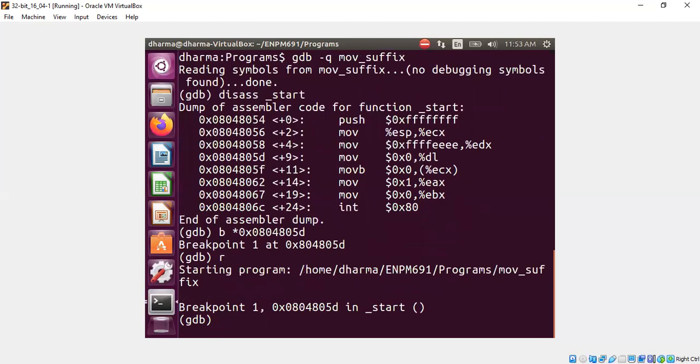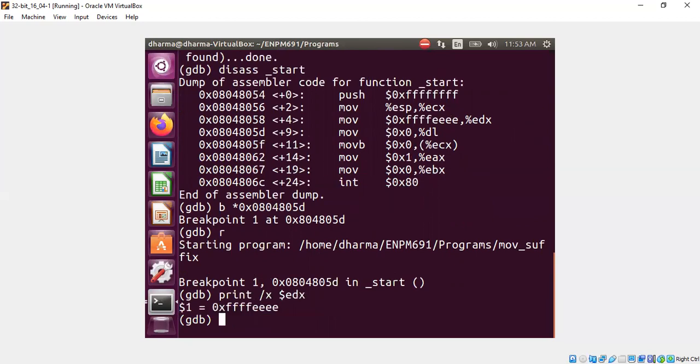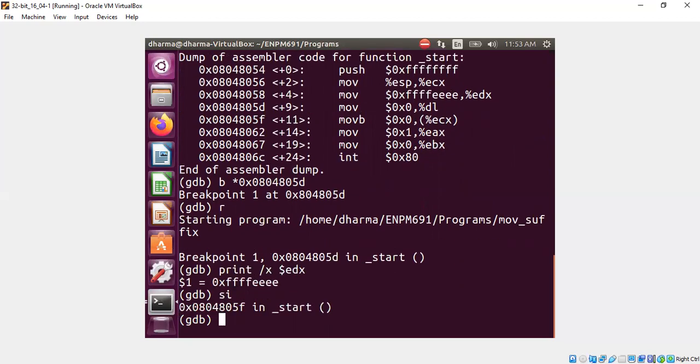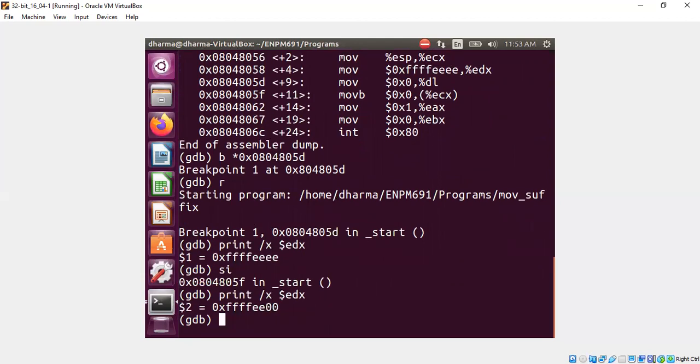First, we can check what is inside the edx before that instruction executes. Now let's step the move instruction. And now let's look at it. Yeah. See here, it's changing.